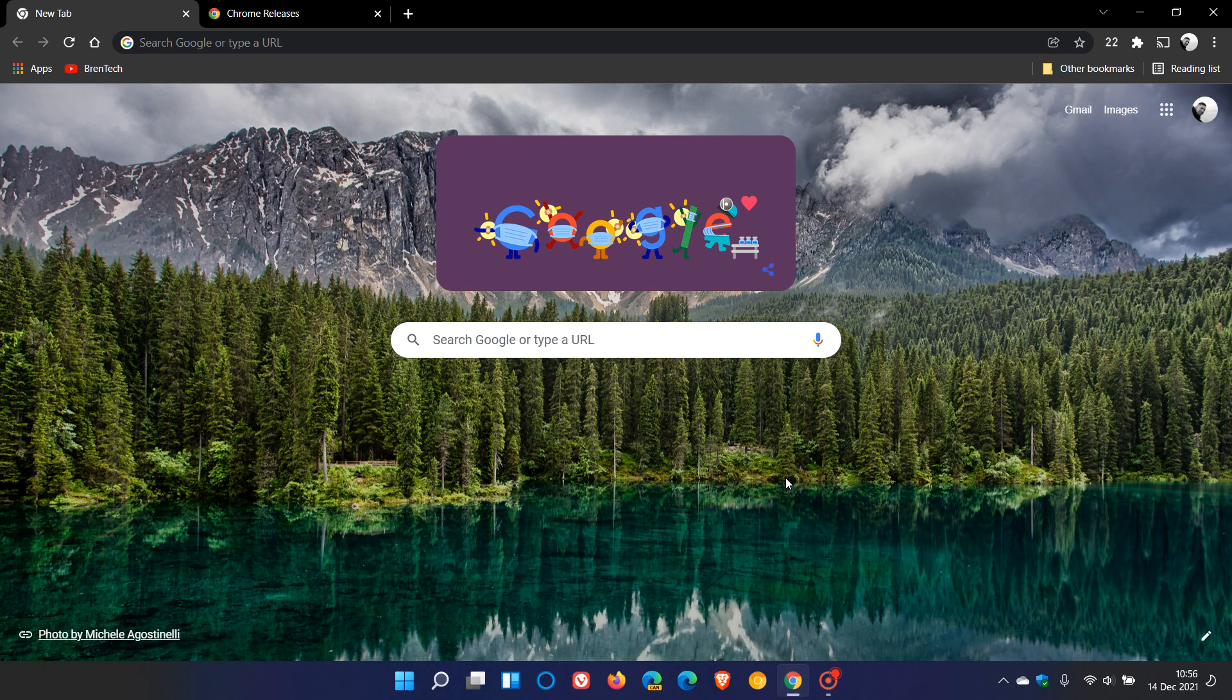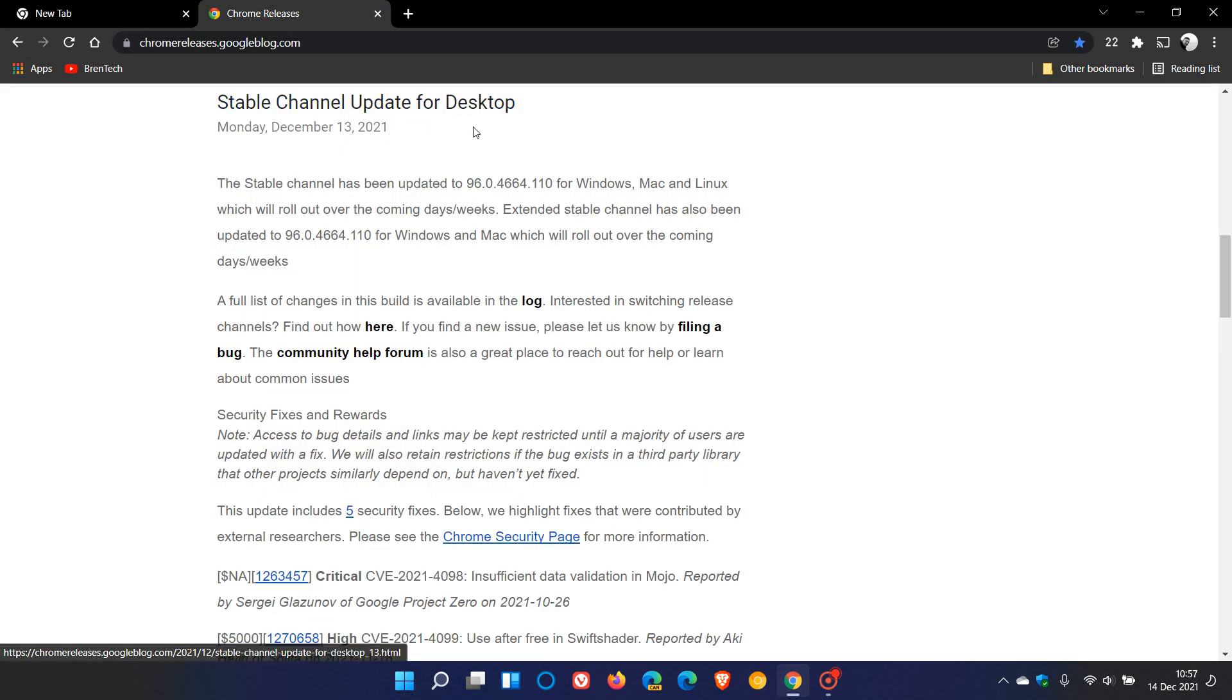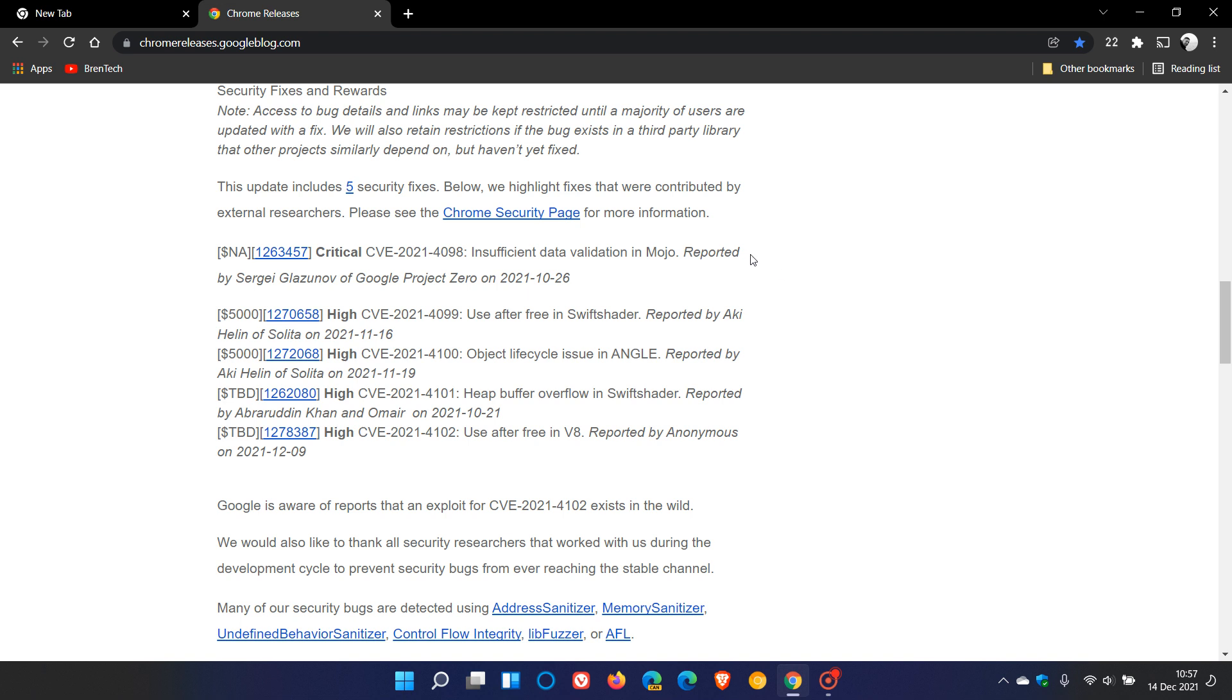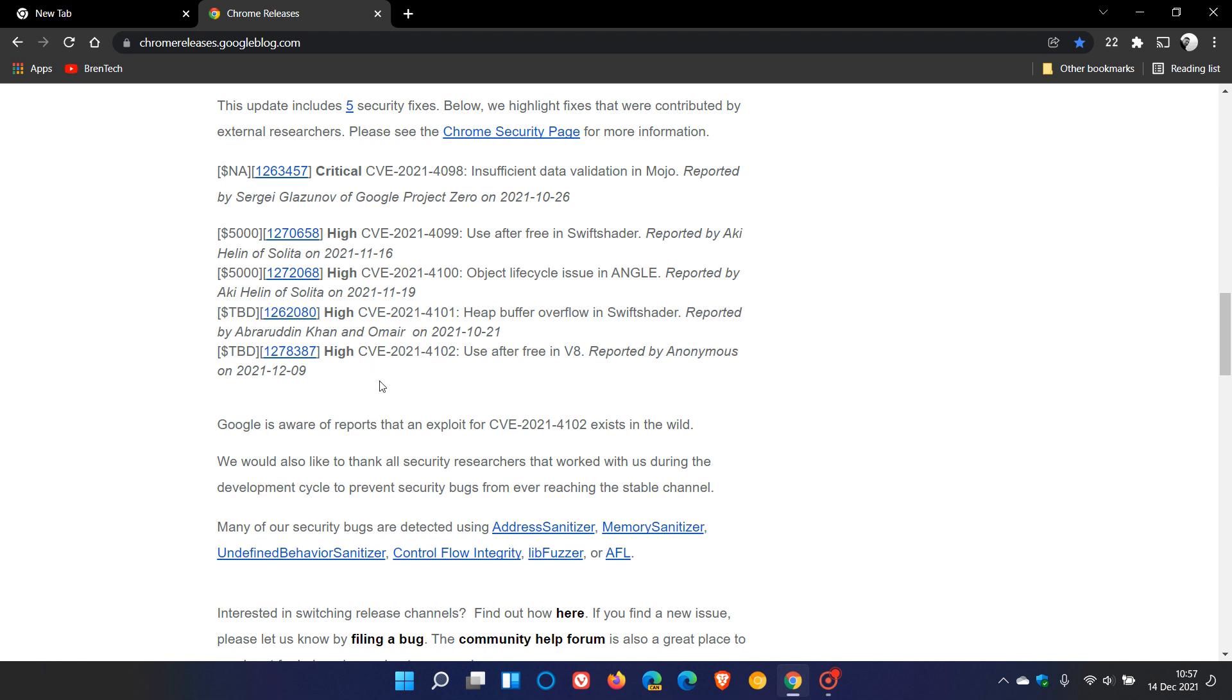So this is a very important update to the Chrome browser. If we head up to Chrome releases, where we get the stable channel update for desktop, this rolled out for Windows, Mac and Linux. Here we can see that Google says this update includes five security fixes. One of those is actually a critical security vulnerability, and the other four are all high severity rated security vulnerabilities. This is the vulnerability that Google says has already been exploited in the wild.